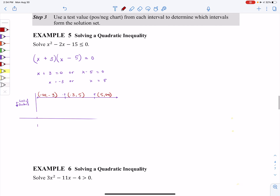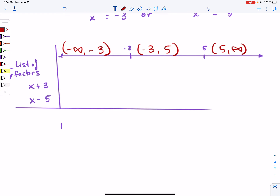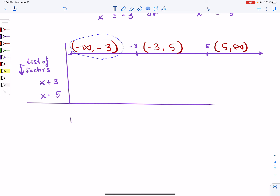Before step number three, I'm going to make a list using my factors from up here. Step number three says: use a test value from each interval to determine which intervals form the solution set. Pick a value in the first interval — negative four, negative 100, negative 1,000 — just pick something in that interval. You're going to plug that into your list of factors. When you plug it in, the only thing you write down is a positive, a negative, or a zero.